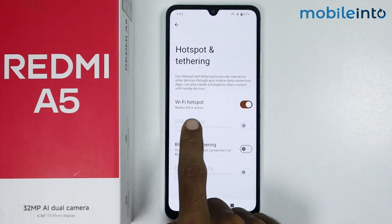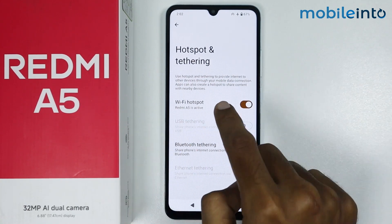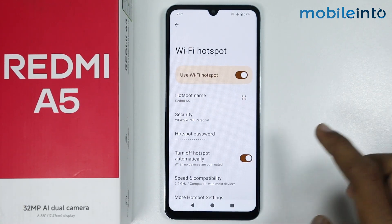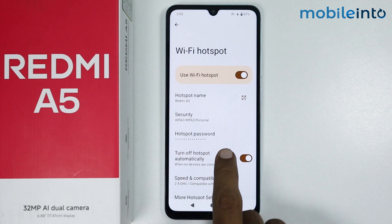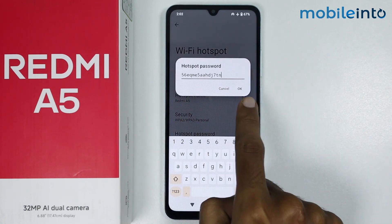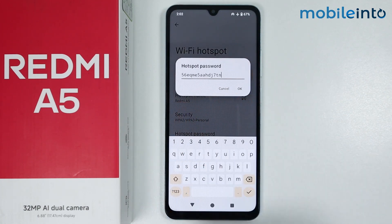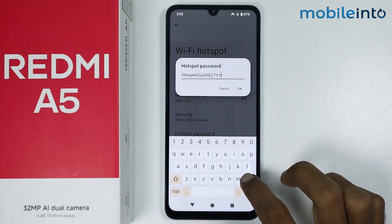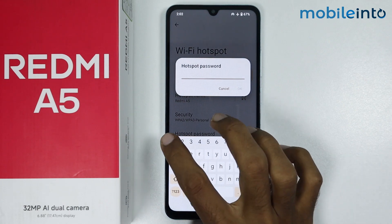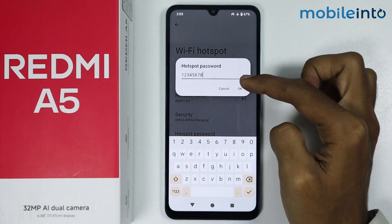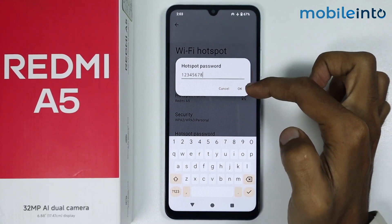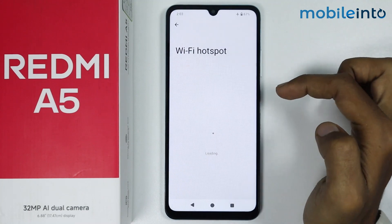Once you do that, tap on Wi-Fi Hotspot. Now tap on Hotspot Password, and from here just change the password of your hotspot. Once you change the password, tap on OK.